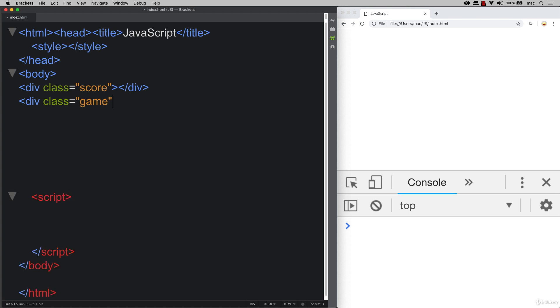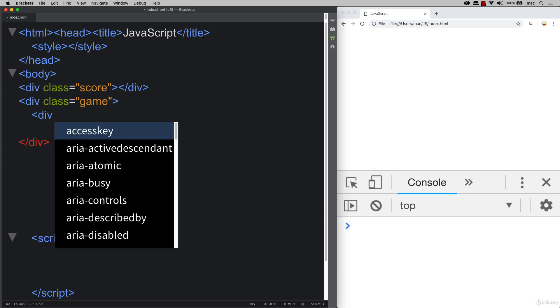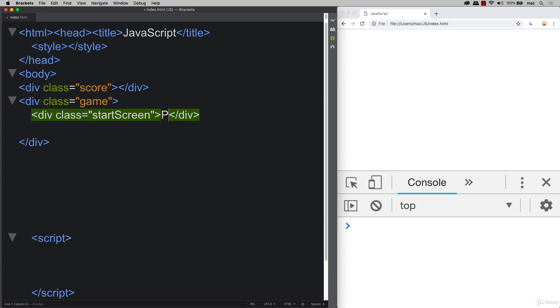Then we've got our game area, and then within the game area, we can add a few more divs. One of them can be our start screen. This is the start screen that's going to be displayed to the player as they come in. And we can add in some content in there. We'll just write in there, press start.